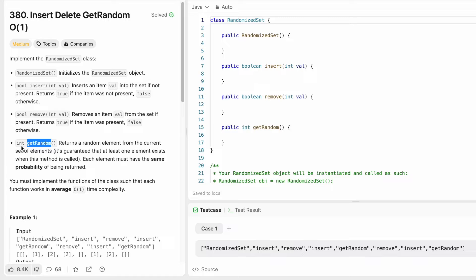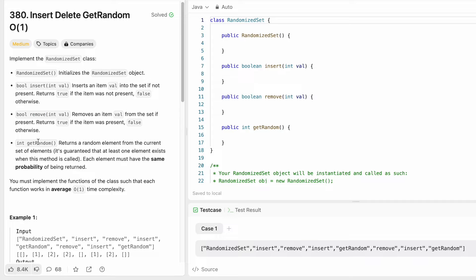The last function is getRandom, which returns a random element from the current set of elements. Each element must have the same probability of being returned. In Java we can use the Random class and create a random object. Most importantly, all three functions must work with O(1) time complexity — insertion, removal, and getRandom.